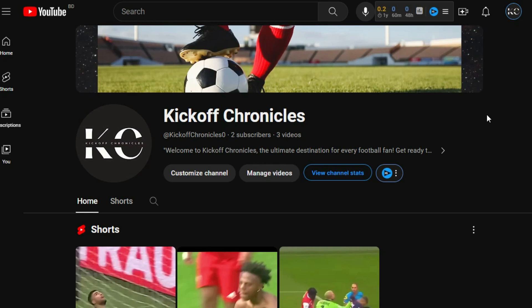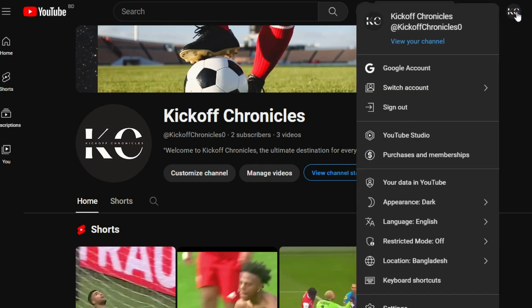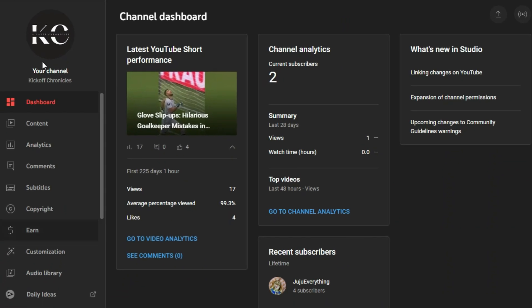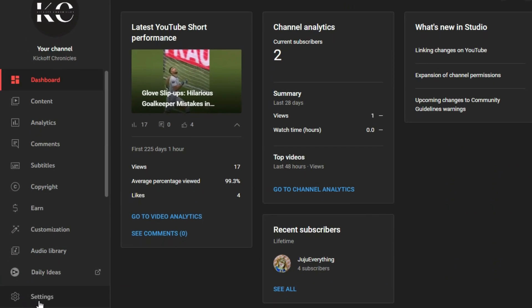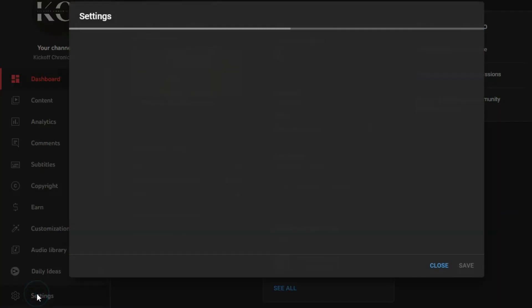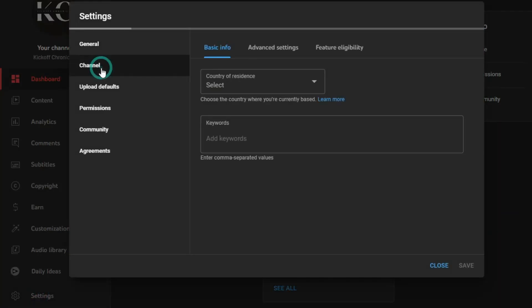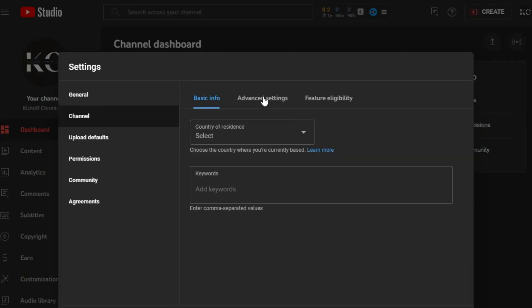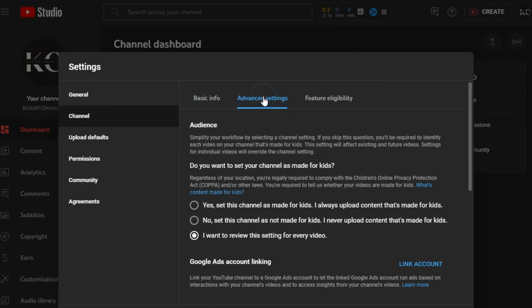For this, click on this logo, go to your YouTube Studio, and at the bottom of the left side you can find Settings. Then go to Channel and here come to Advanced Settings.